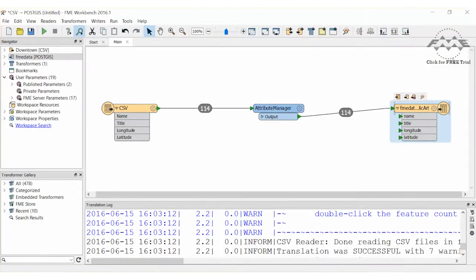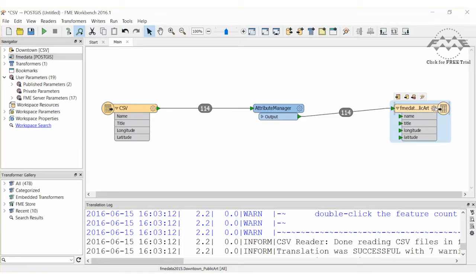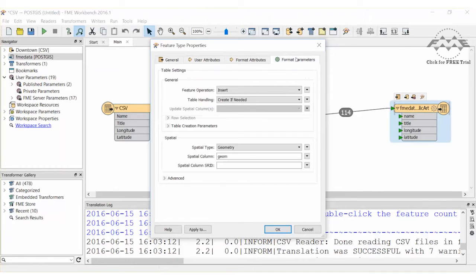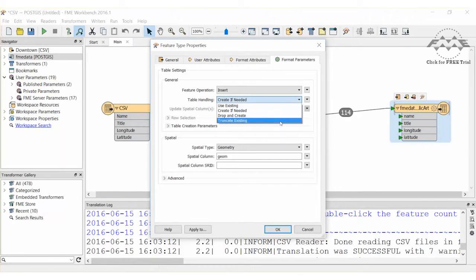If we ran this workspace again, FME would load another 114 points into the same table, because our Table Handling Writer parameter was set to Create if Needed. If we need to completely reload data into the same table, we would select the Truncate Existing Table Handling option.